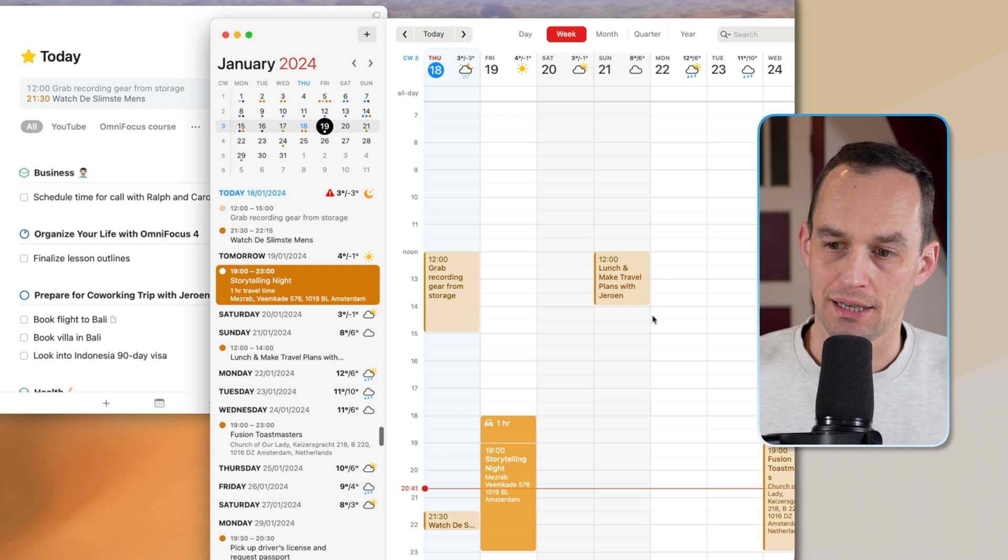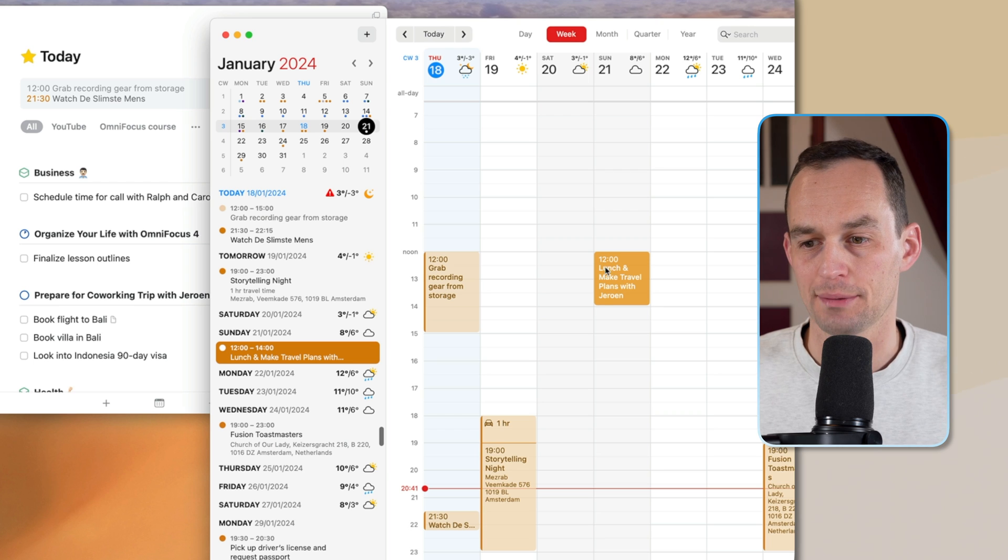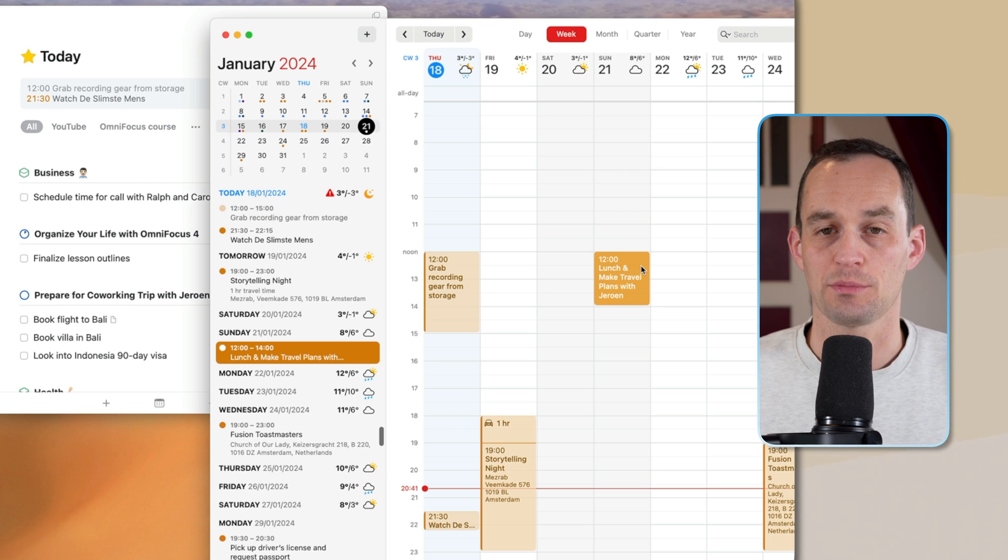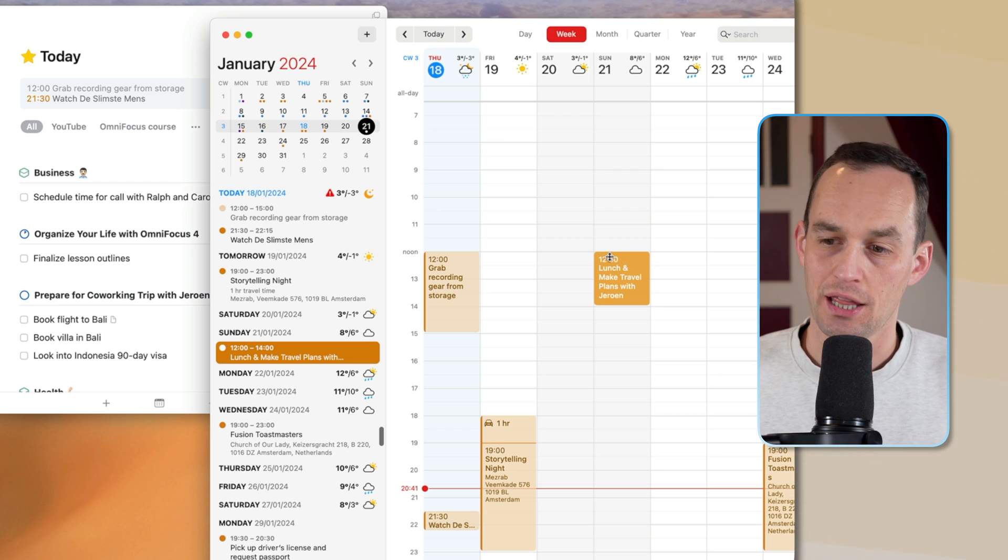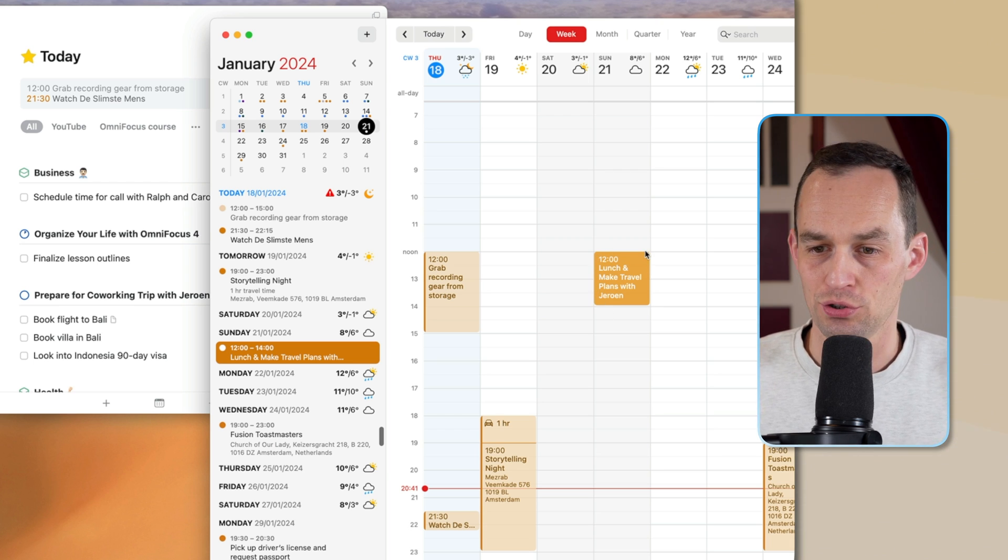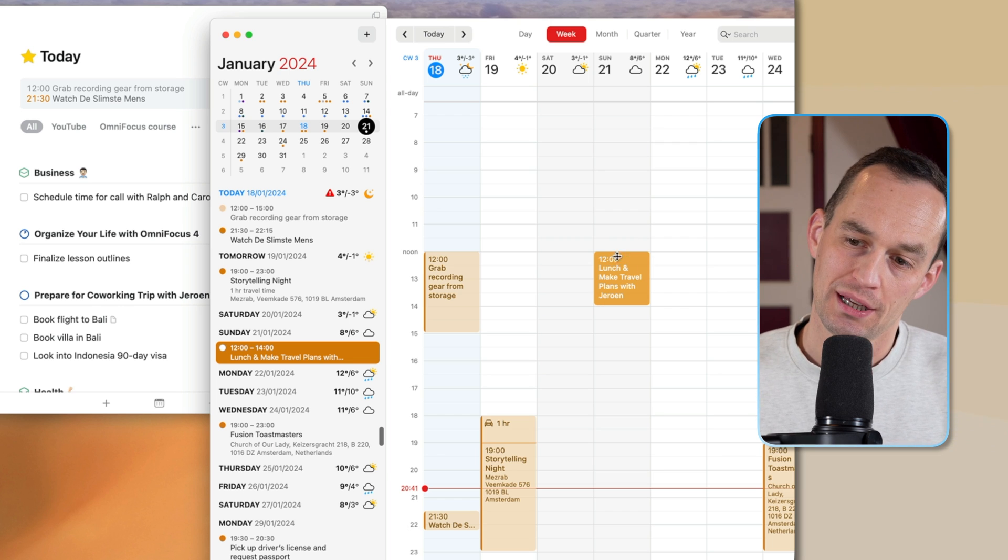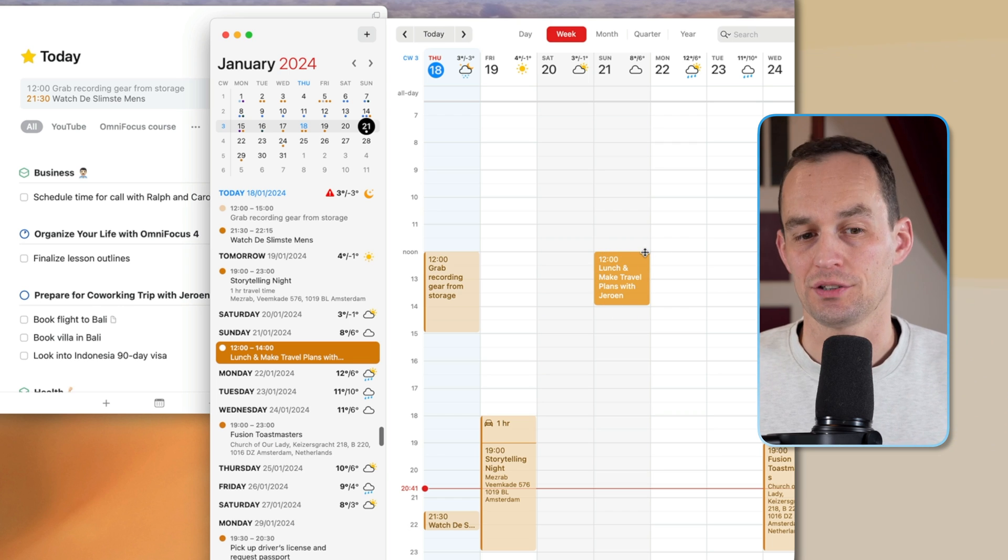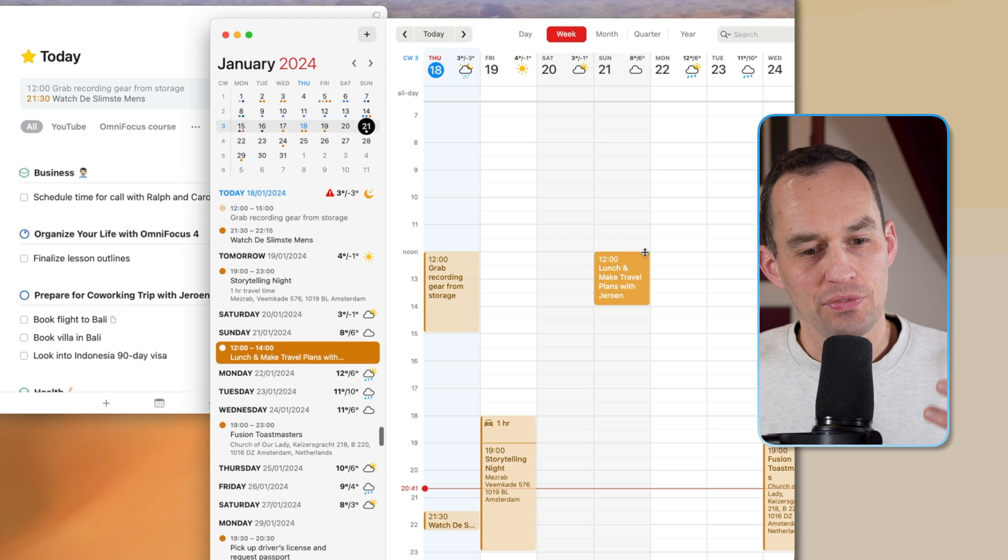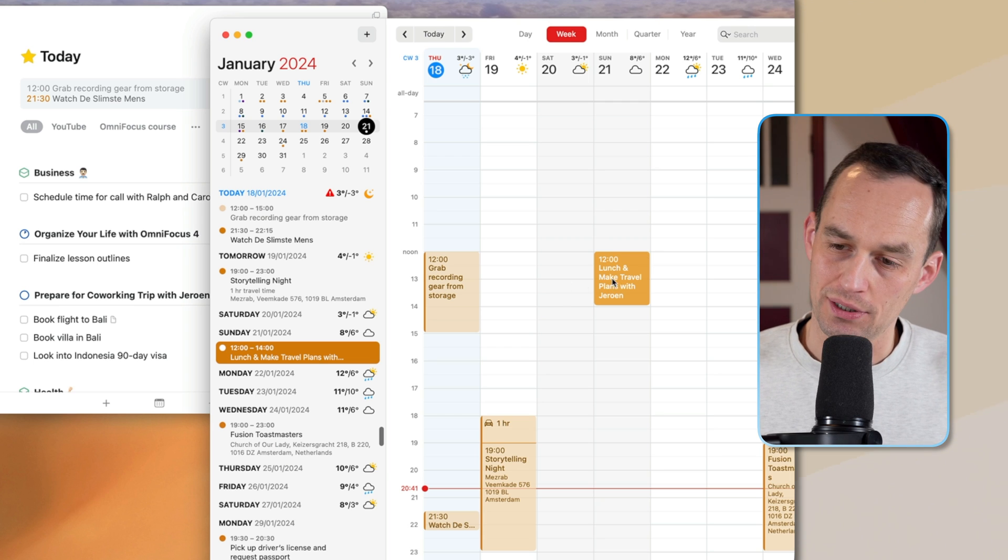On Sunday, I'm going to have lunch with my friend, and I'm going to finalize some of our joint travel plans. That's going to happen at noon, and it's going to happen at a specific place. So that's going to be on my calendar.